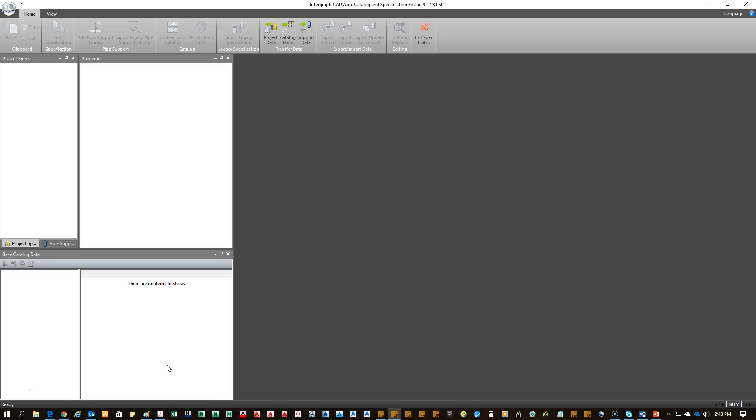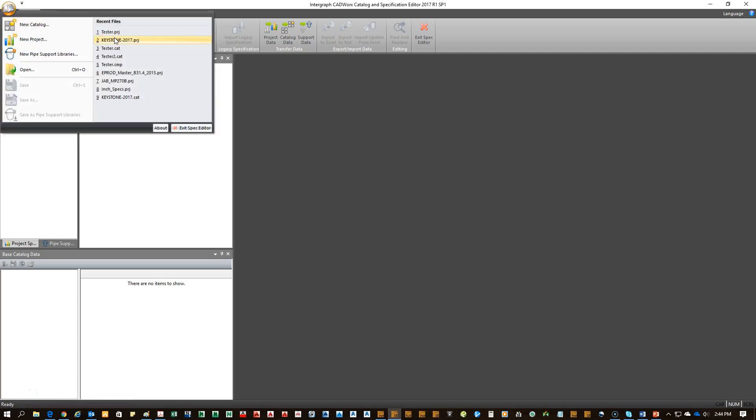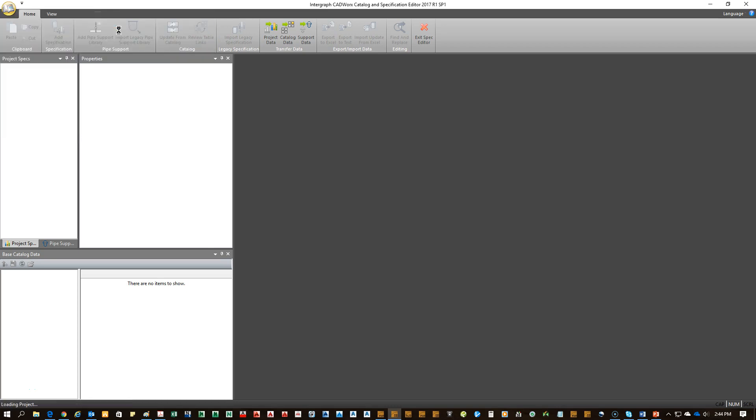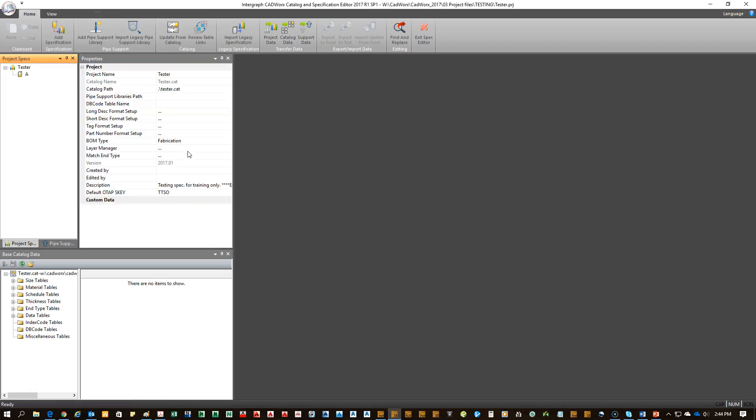Okay, we're about to create a valve with special end conditions. So we start off by opening up our project. Once that's opened, we can go ahead and open our catalog.